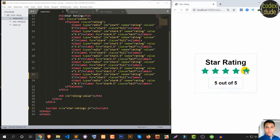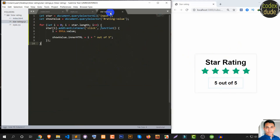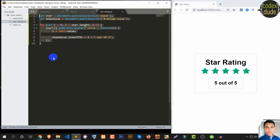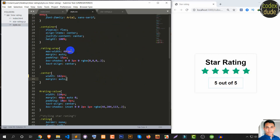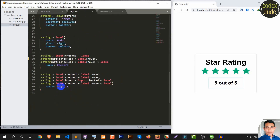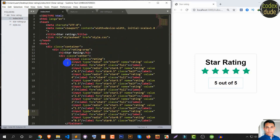Now let's see our final product. Very little JavaScript code — and this JavaScript code you can save to database and retrieve into any webpages you want. Just a few lines of JavaScript code and CSS code, and now the star rating is complete.